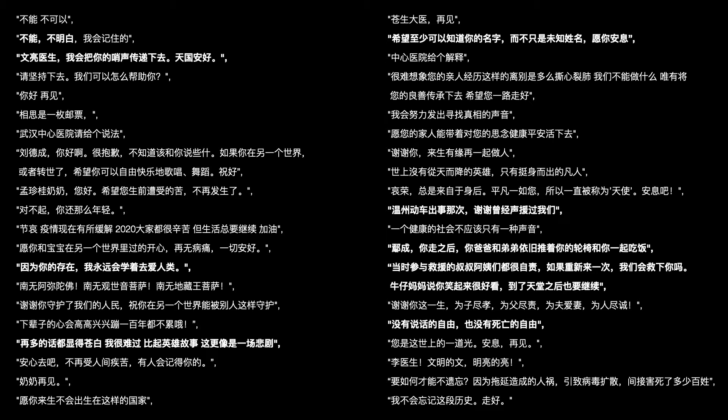Because of your existence, I will always learn to love humankind. I hope I can at least know your name, not just the unknown name. May you rest in peace. Yan Cheng, after you leave, your dad and brother still push our wheelchair to eat together with you. No freedom to speak. No freedom to die.